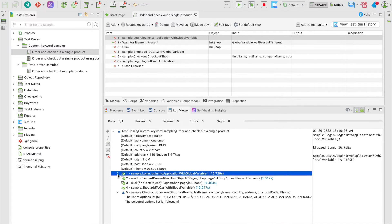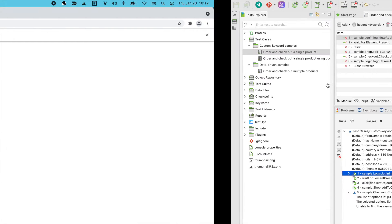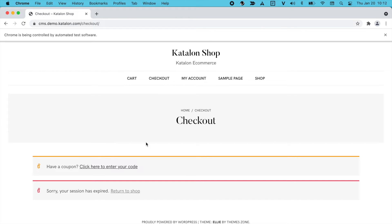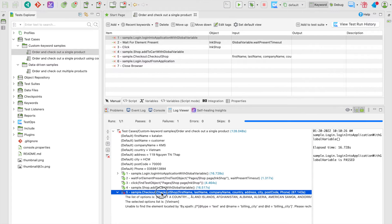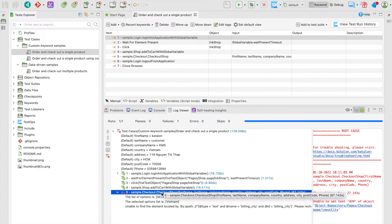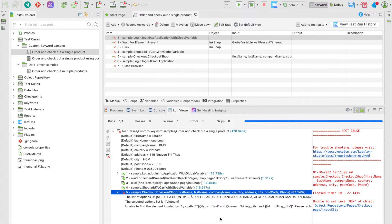To save time, let's skip to the part where our test is finished. Alright, back to the tree view mode. As you can see, the test failed at step 5.